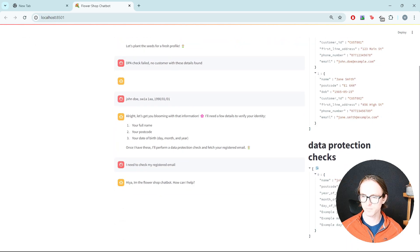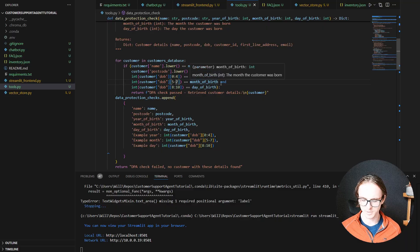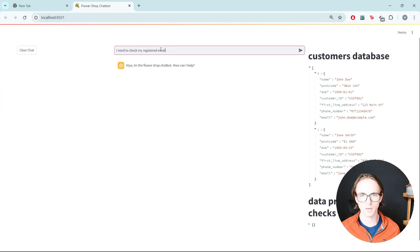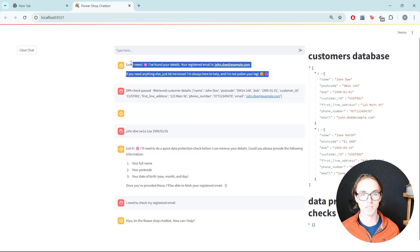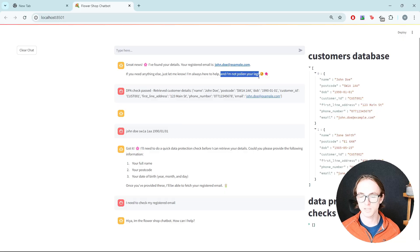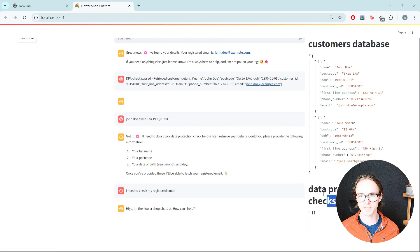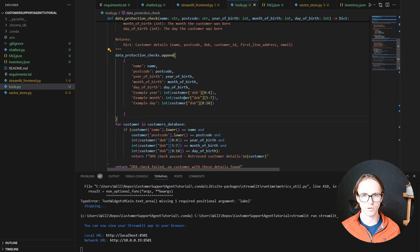So what is not matching up? For an existing record we'd expect year 1985, month 05, day 15. The month extraction is not quite right — I've got a dash in the date string. The problem is the slice — we actually need this to be 5 colon 7 instead. Let's fix that and give it another go: 'I need to check my registered email.' They've managed to pass DPA — we can see the message returned to the chatbot with the customer details, and it presents the information in a user-friendly way.